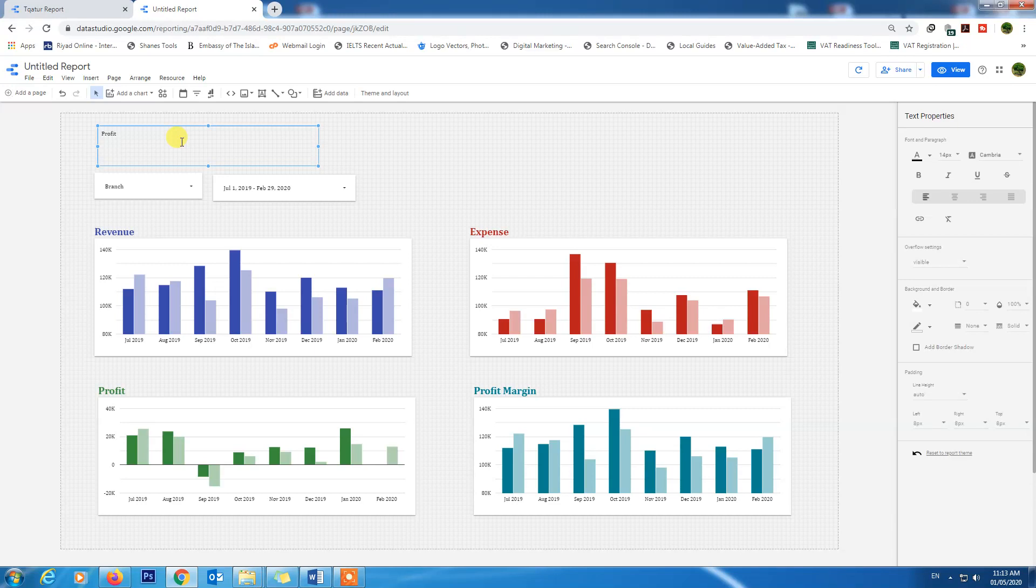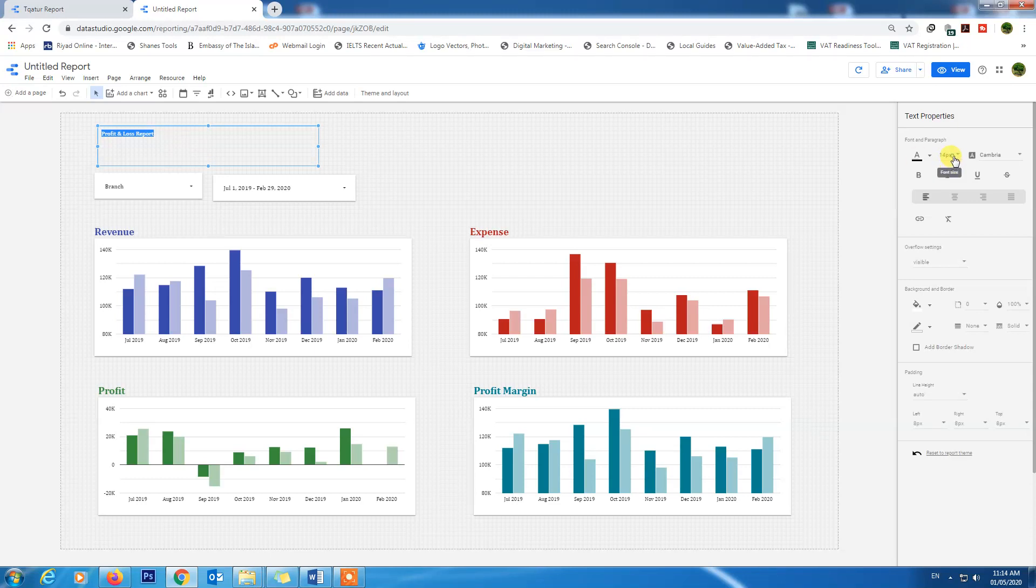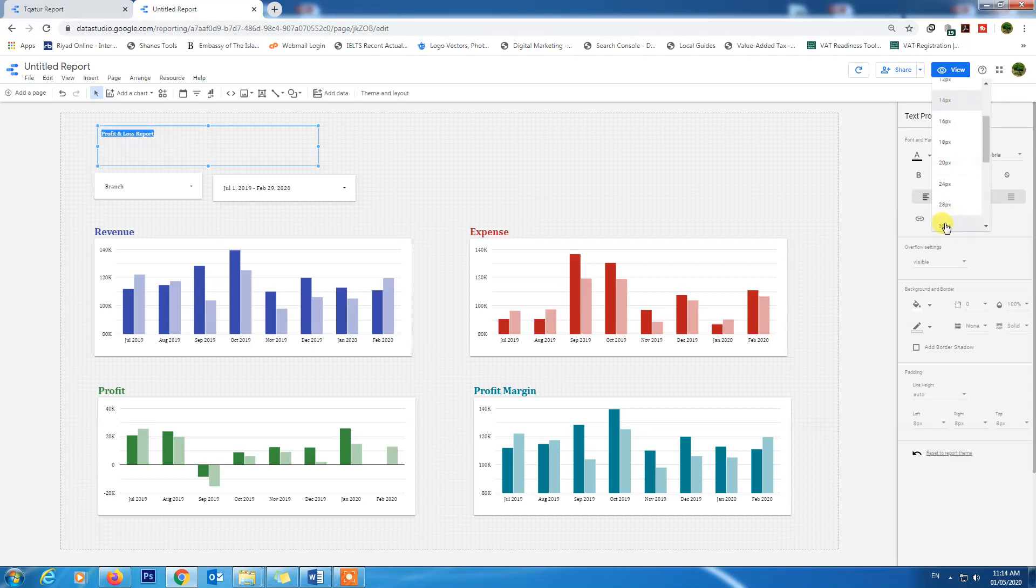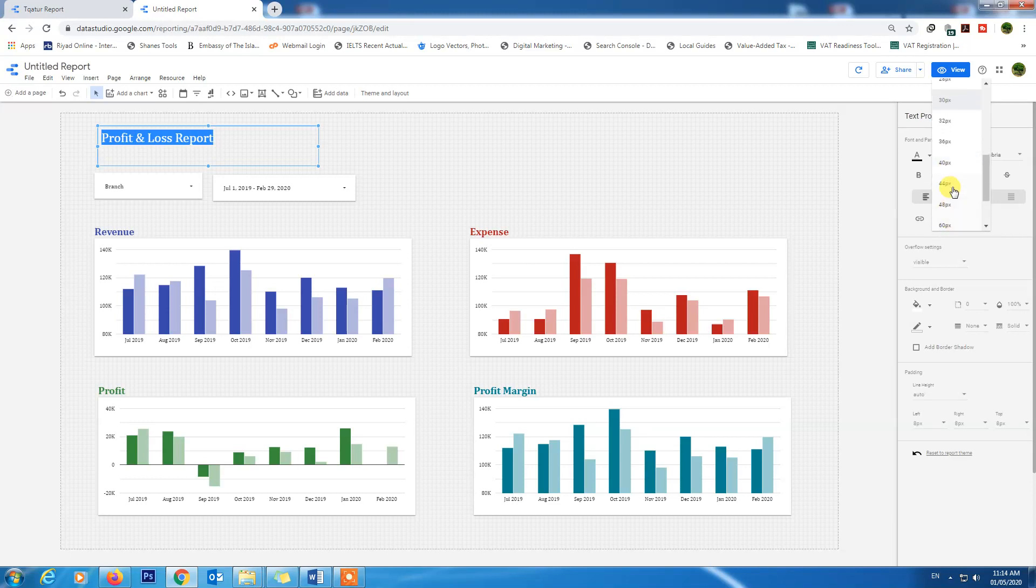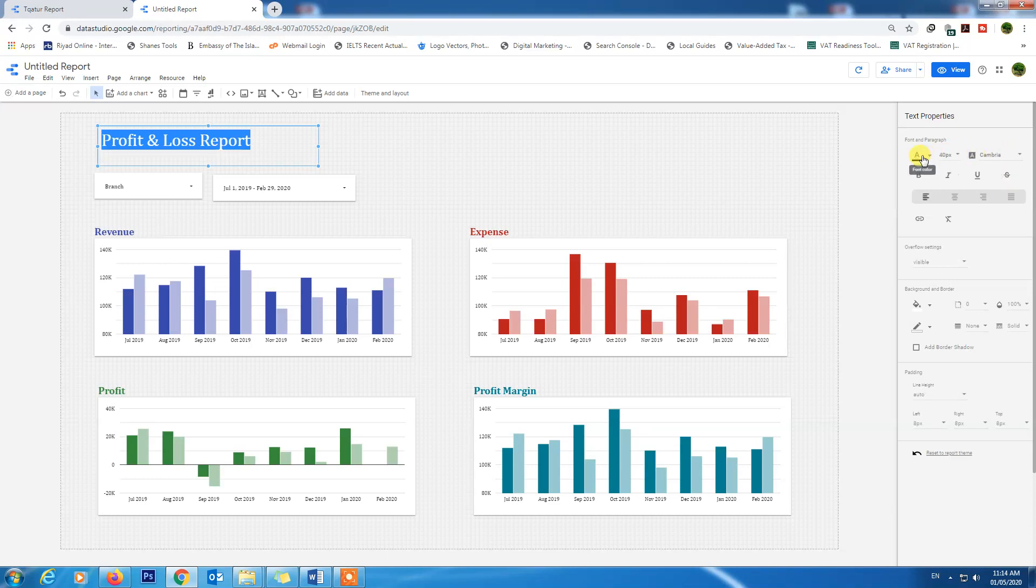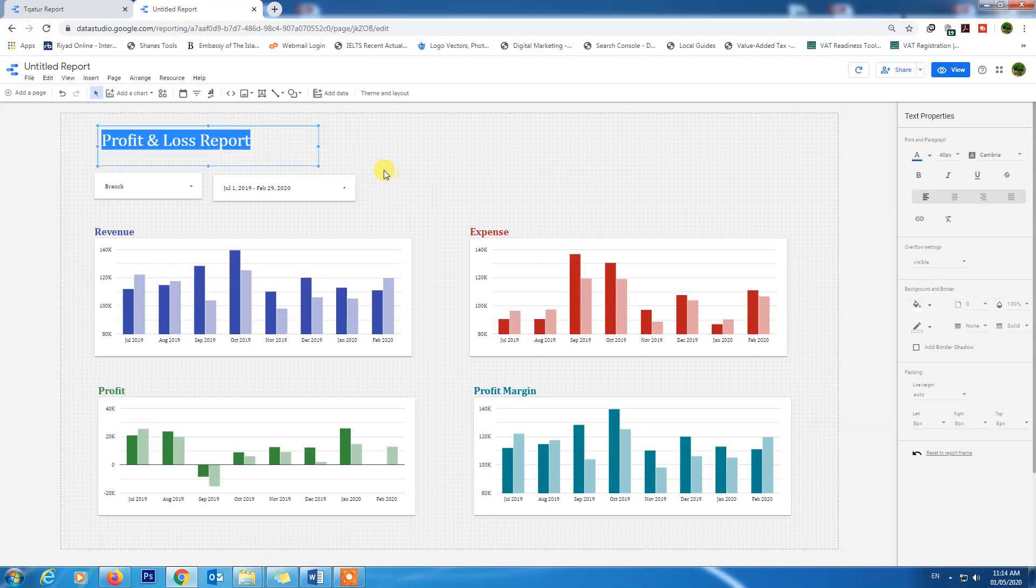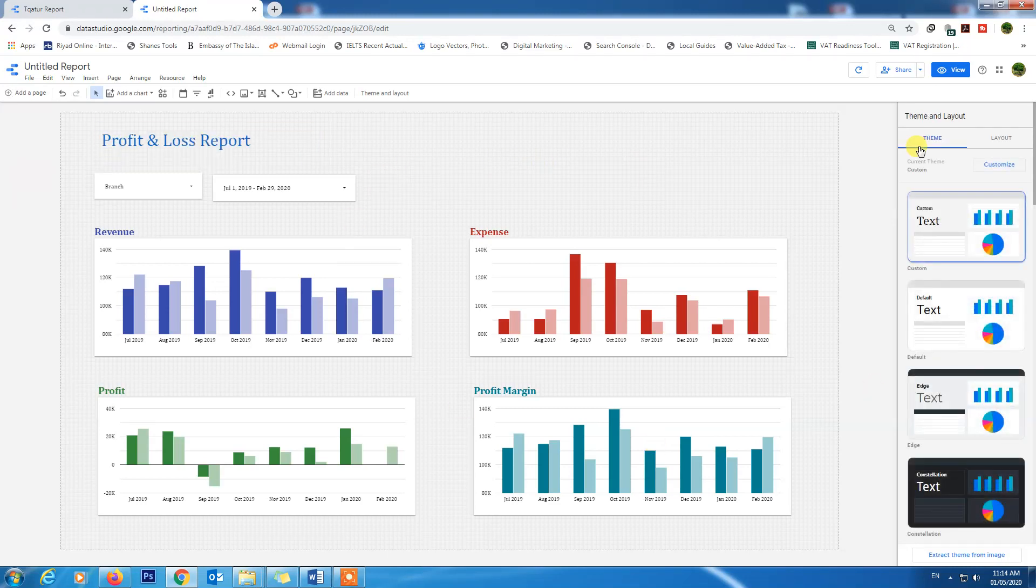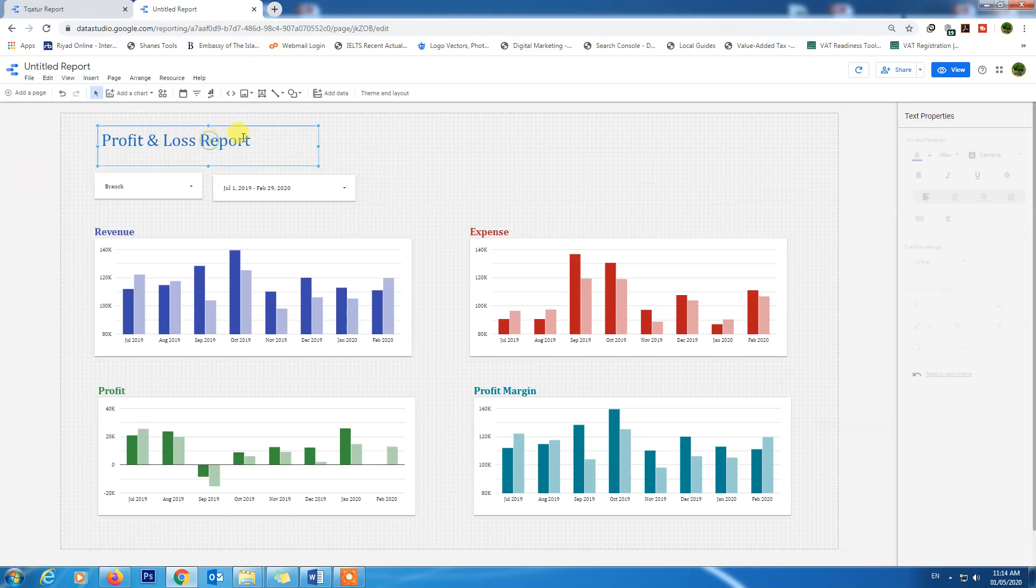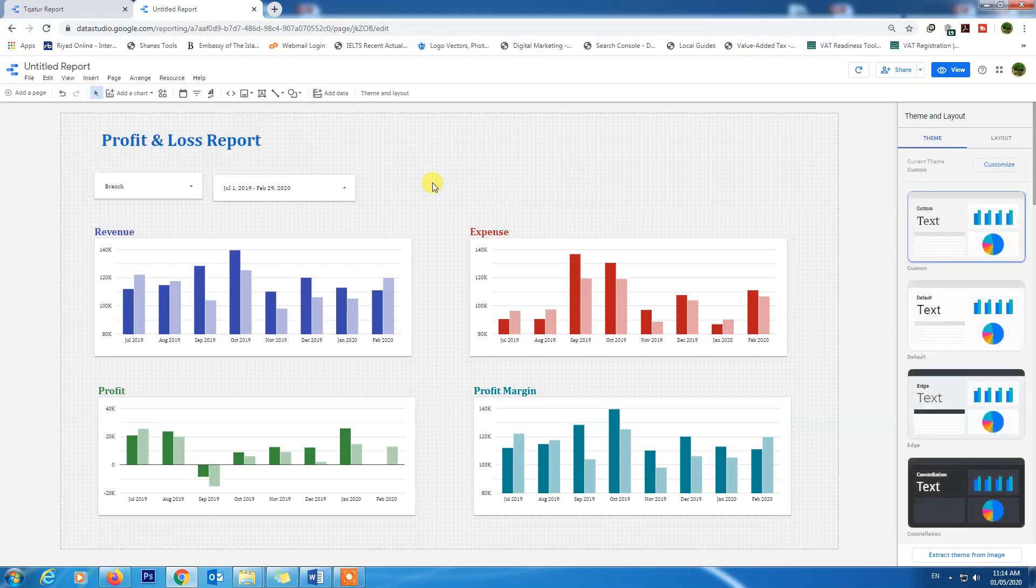Profit and Loss Report. Customize this, the size. We can make 30 or more than 30, 40. Make it bold and text will be dark blue. I like dark blue so I choose dark blue.